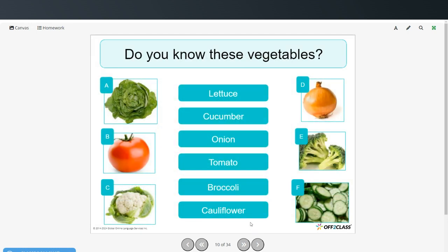Now we're going to talk about vegetables. See if you can match the names with the pictures. You can pause the video and try that on your own, and then restart when you're ready to check your answers.